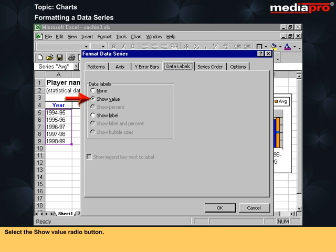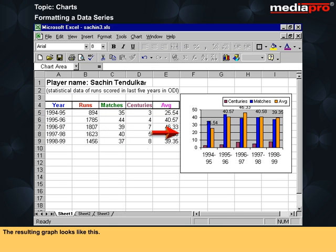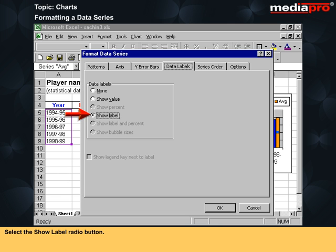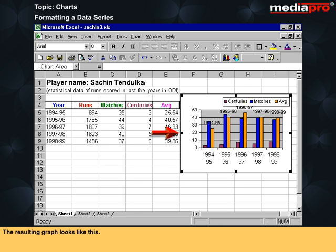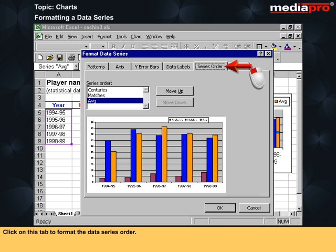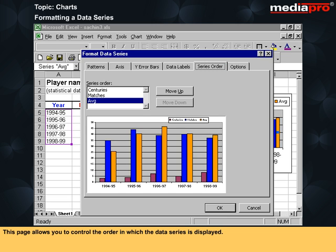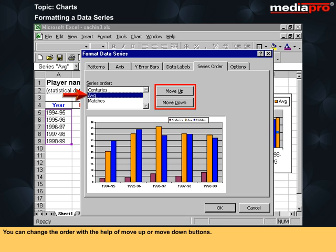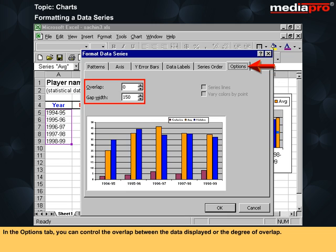Select the show value radio button — the resulting graph looks like this. Select the show label radio button — the resulting graph looks like this. Click on the series order tab to format the data series order. This page allows you to control the order in which the data series is displayed. You can change the order with the help of move up or move down buttons. In the options tab, you can control the overlap between the data displayed or the degree of overlap.